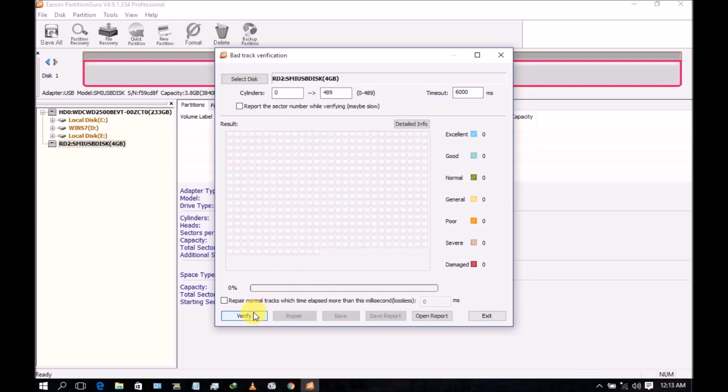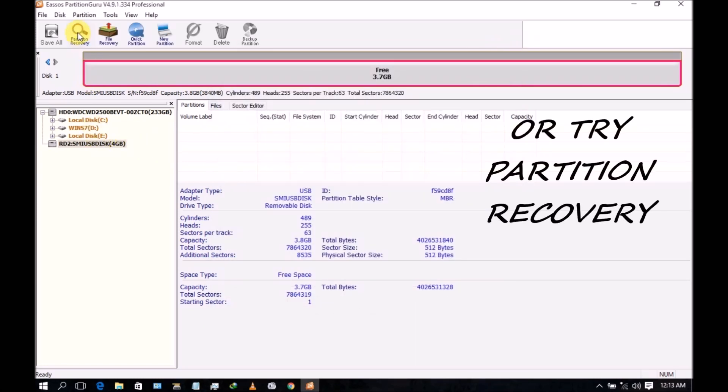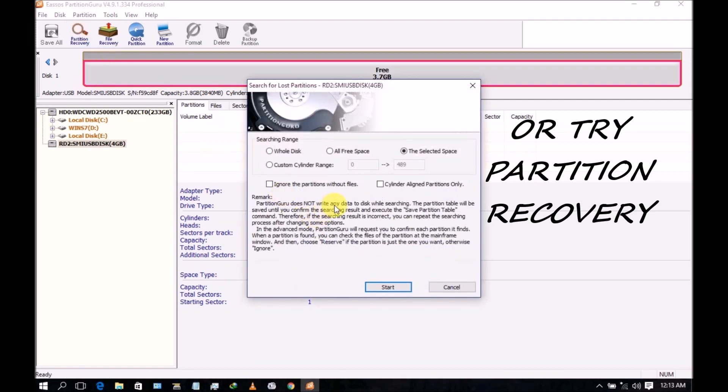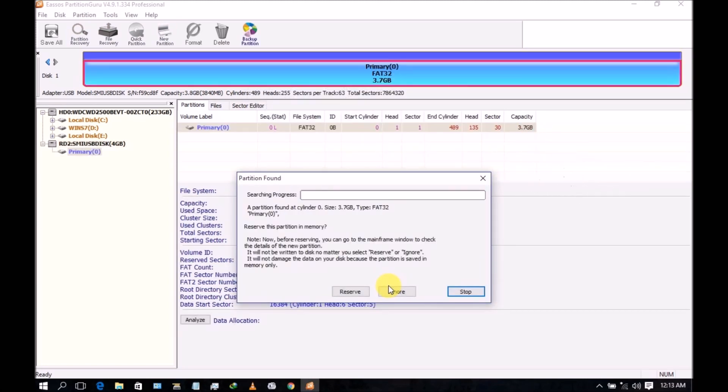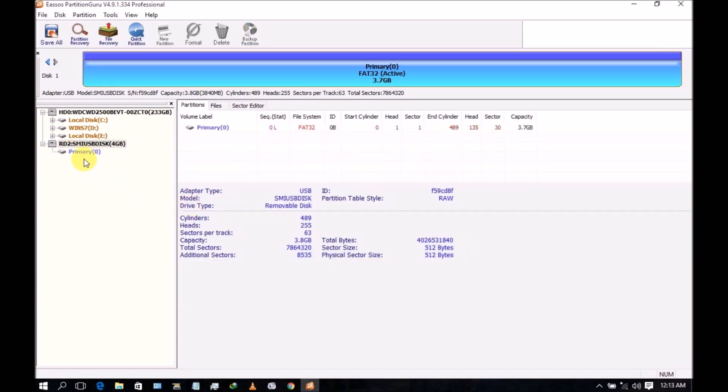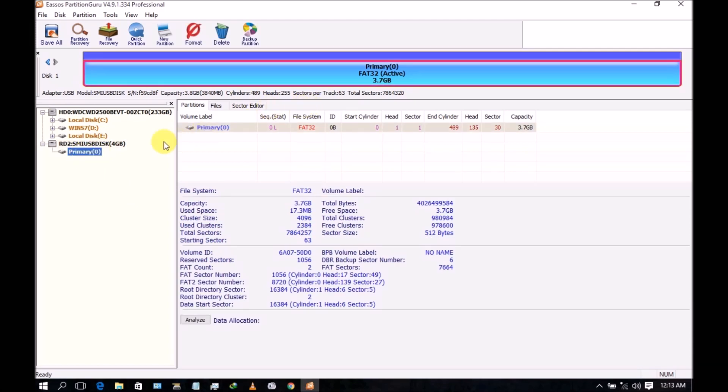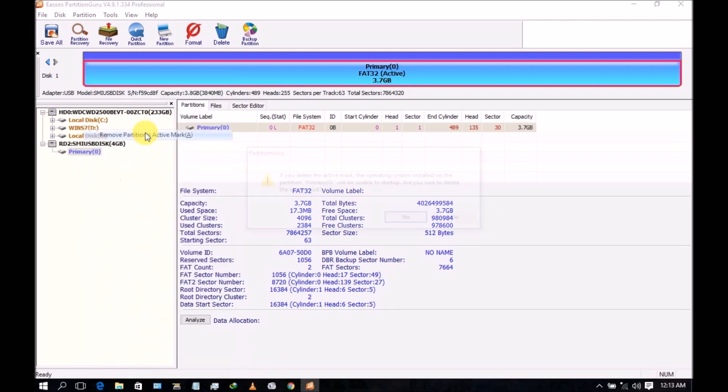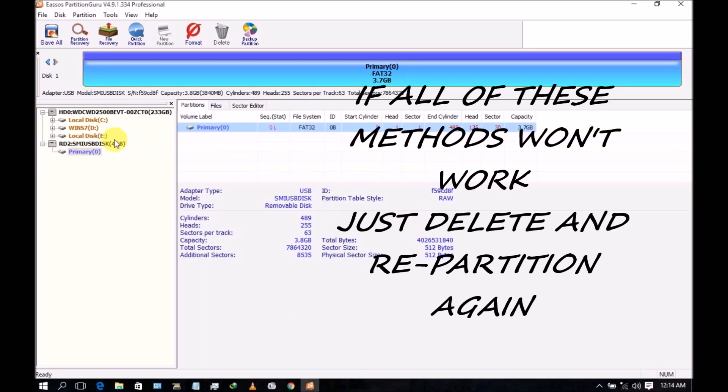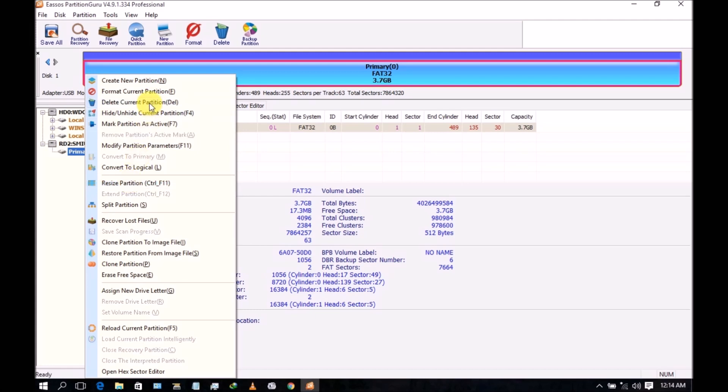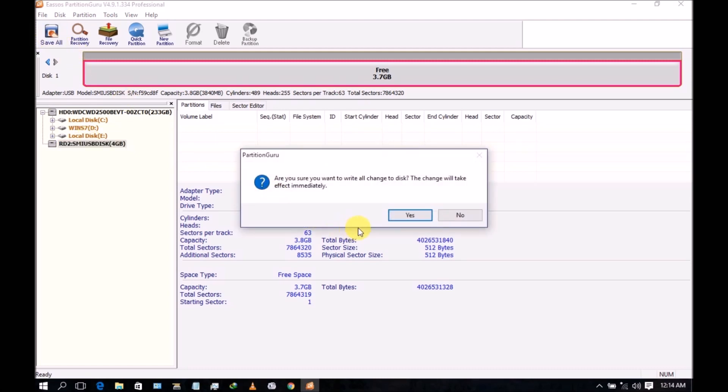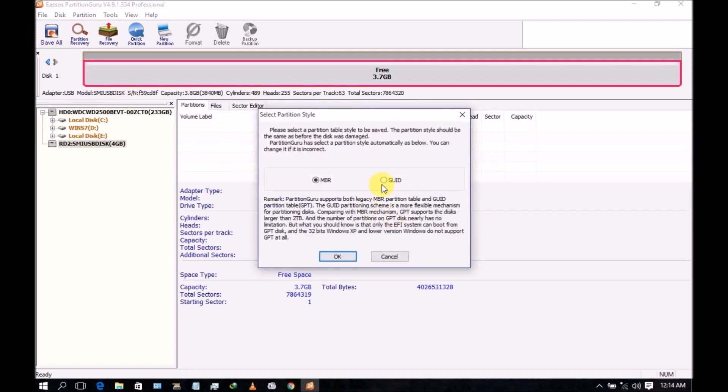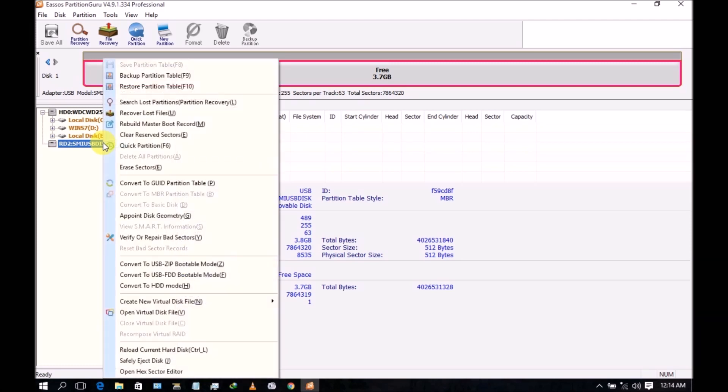Then you can use a different method like this: partition recovery. You start and then you click here. This is the recovered partition. So use modify partition and then click here to resize partition. You can resize your partition. Now delete the current partition, you see, and then save.